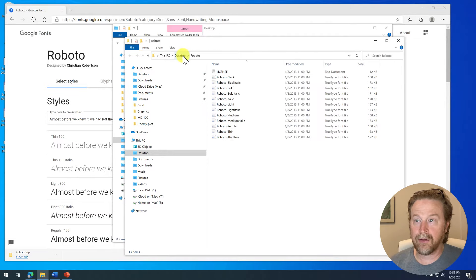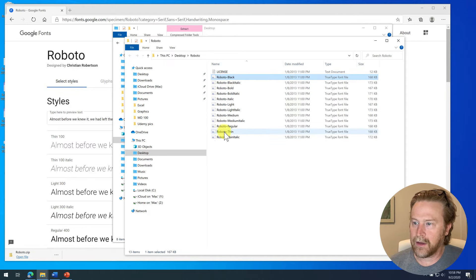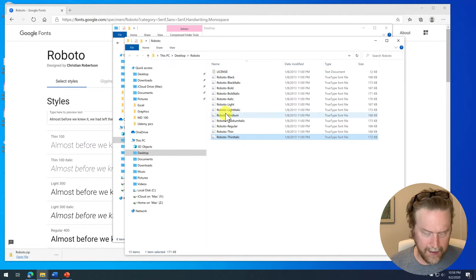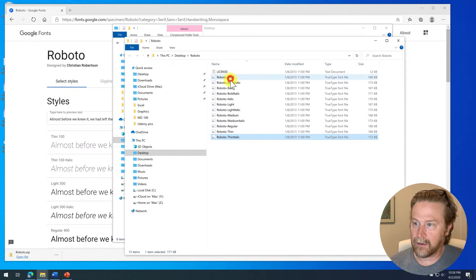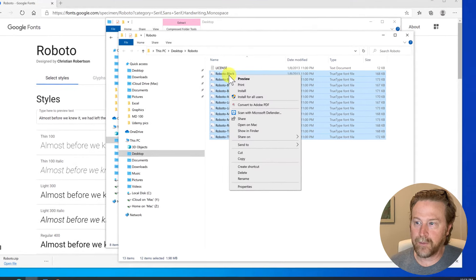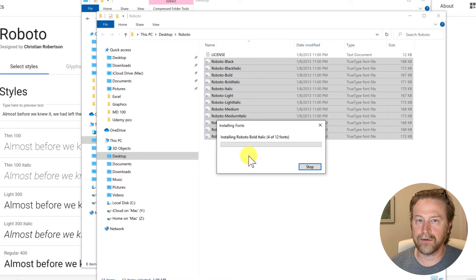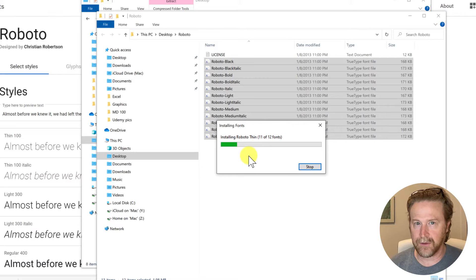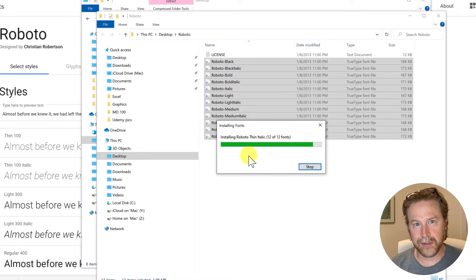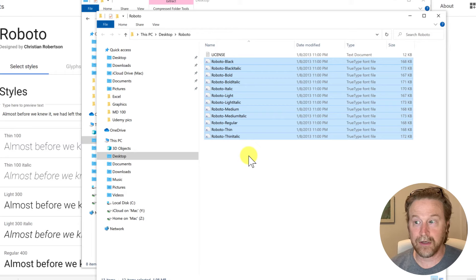And then here they are, desktop, Roboto, Roboto, and then select the entire family by holding down the shift key. And then I should be able to right-click and then install for all users. You can install just for yourself if you want to keep the fonts to yourself, but most of the time you're going to want to install for all users.